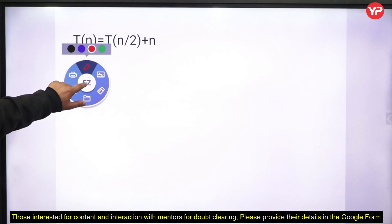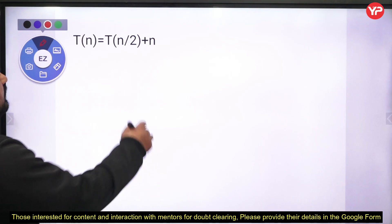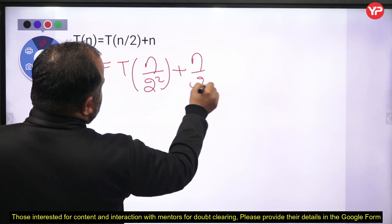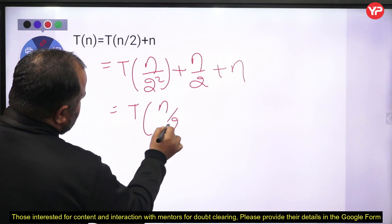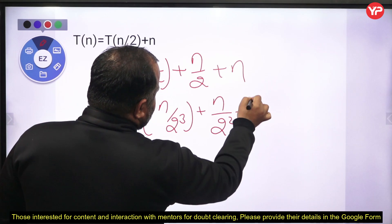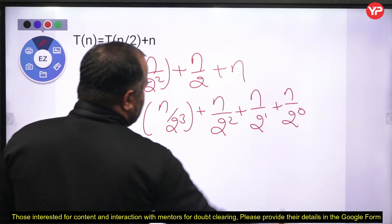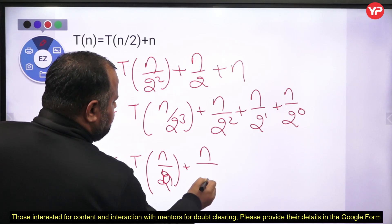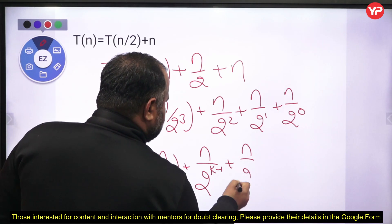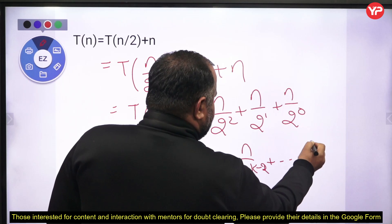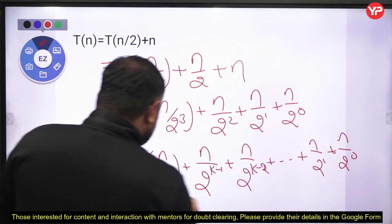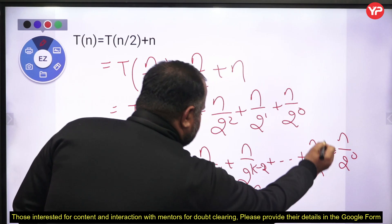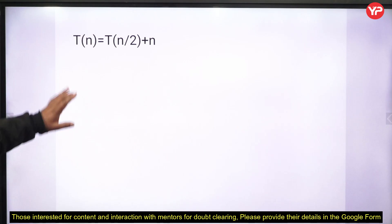The next problem is solving a recurrence relation for the selection procedure best case. Using the substitution method: T(n) = T(n/2) + n. Expanding: T(n/2²) + n/2 + n, and so on. After k expansions we get n + n/2 + n/4 + ... + n/2^k, which is a geometric series approximating to 2n. So the time complexity is O(n).